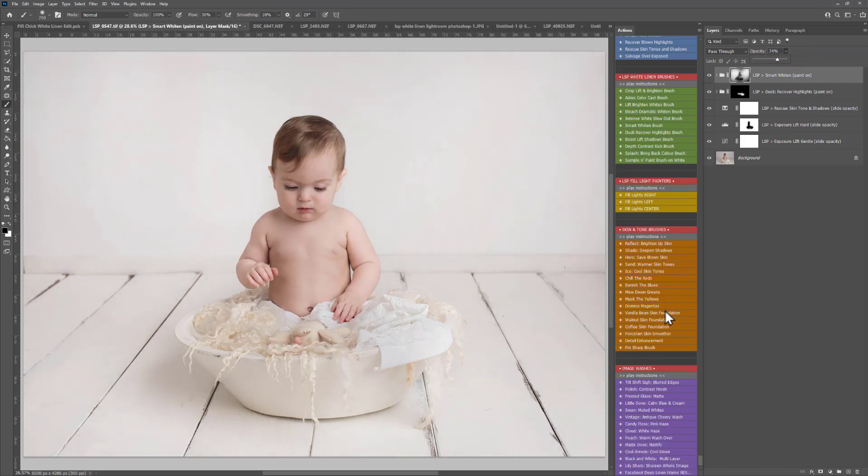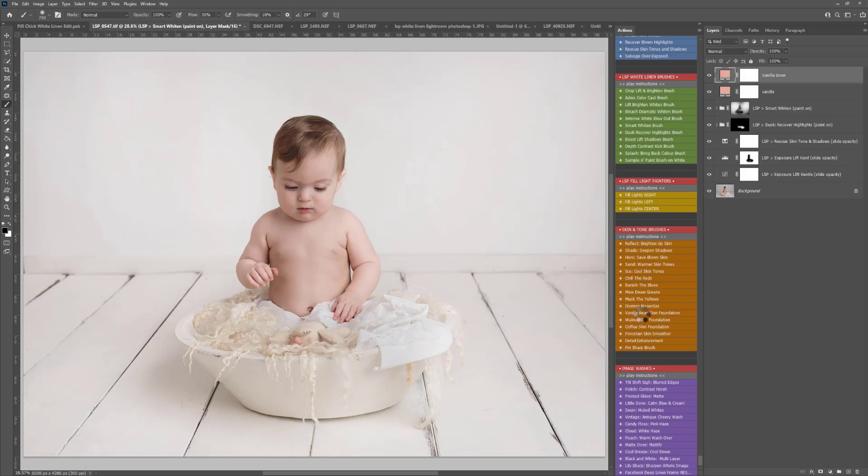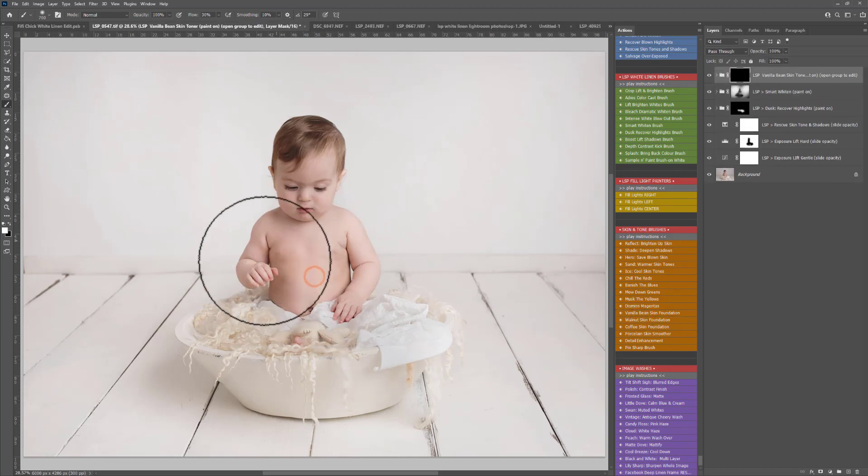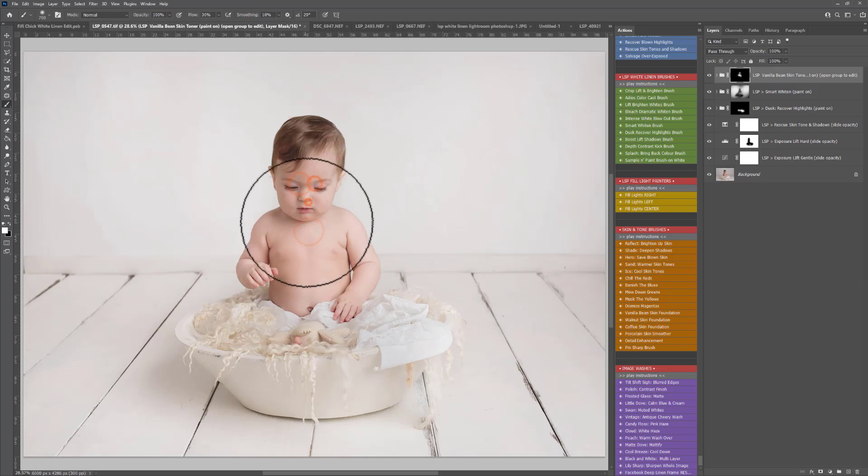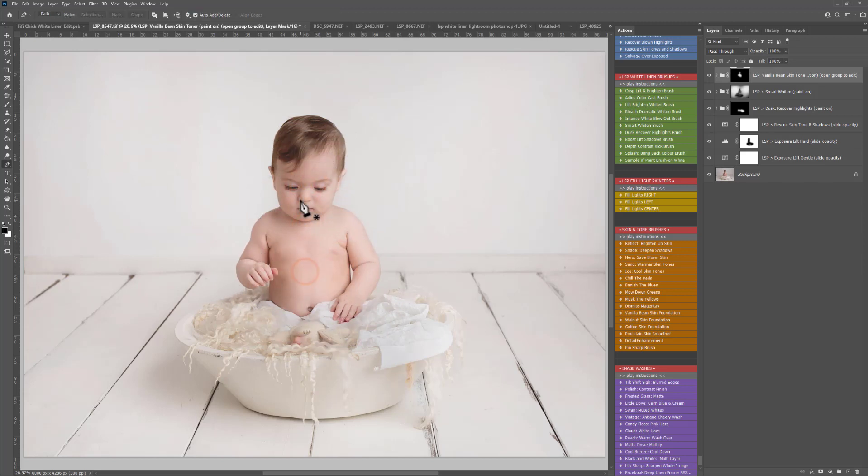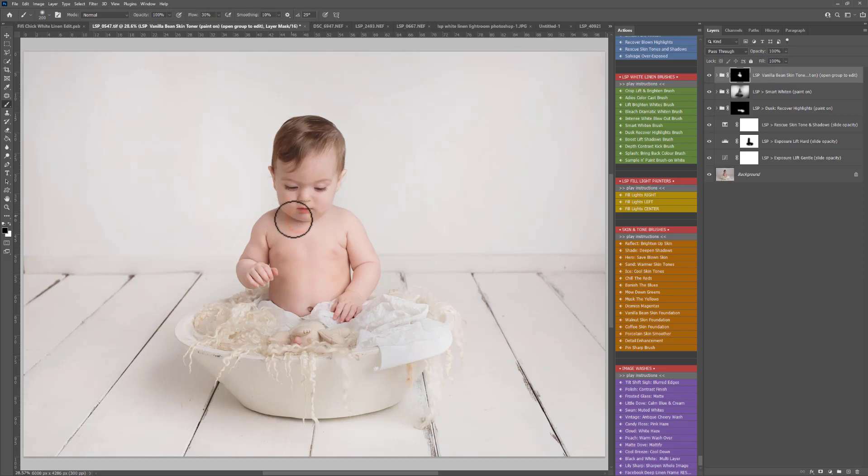Onto the skin tone brushes. I'm going to play Vanilla Bean. So this is a nice light and lifting skin foundation there. Oh sorry, you can probably hear my keyboard clicking away. I'm just making that brush smaller there just to bring some of those shading back in.